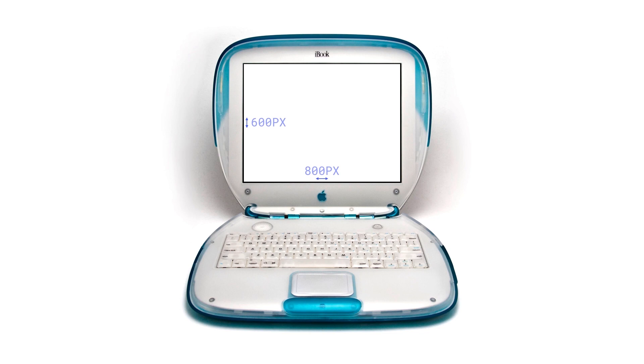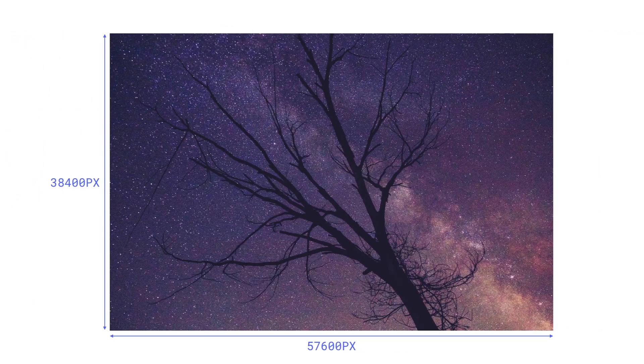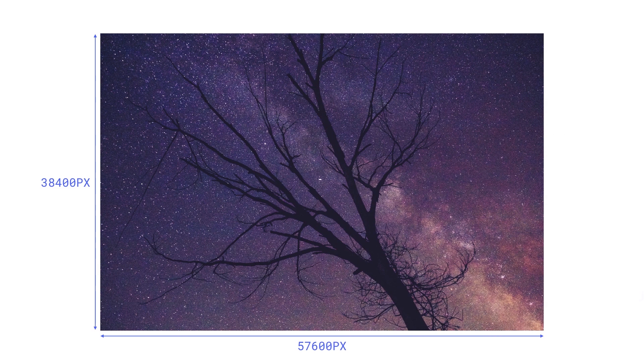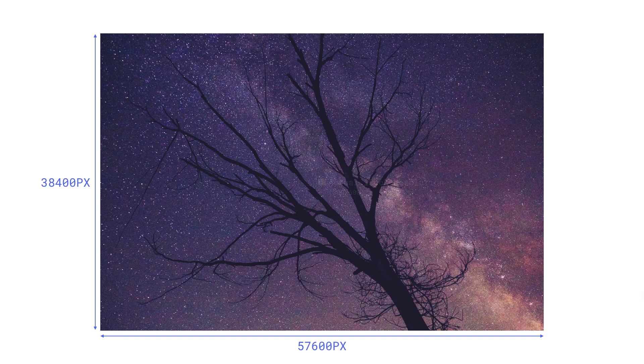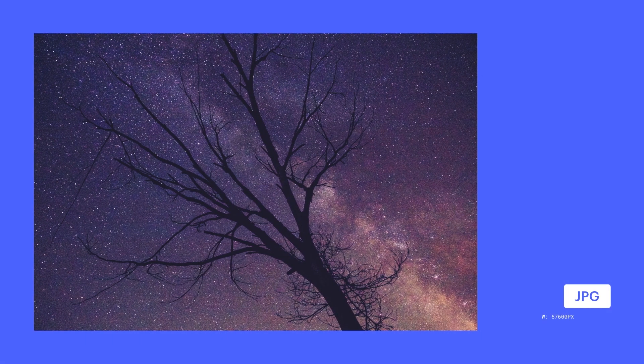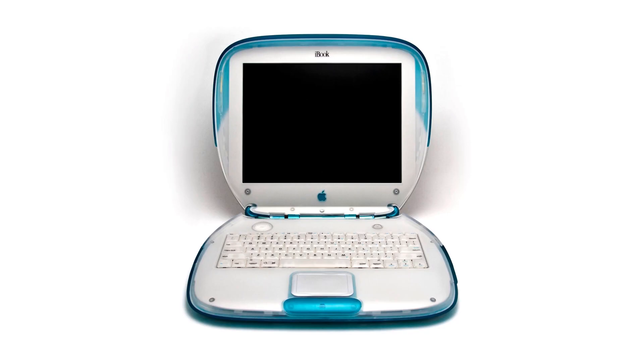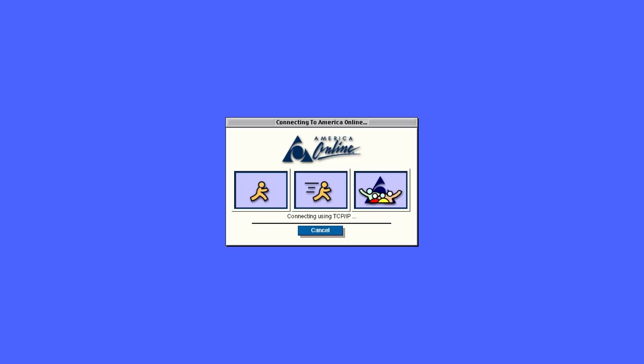But we now have another, less visible or even invisible problem. If the iBook display is the largest display we're going to use for this image, then we're wasting all this resolution. Because there's all this extra data, we're left with a file size that's inefficient and ridiculous. The file is 7.8 gigabytes in size. Besides the fact that the iBook doesn't even have a hard drive big enough to hold the file, its built-in 56k modem would take over two weeks to download the image over AOL.